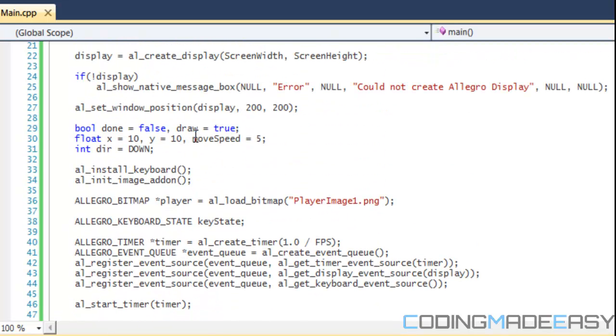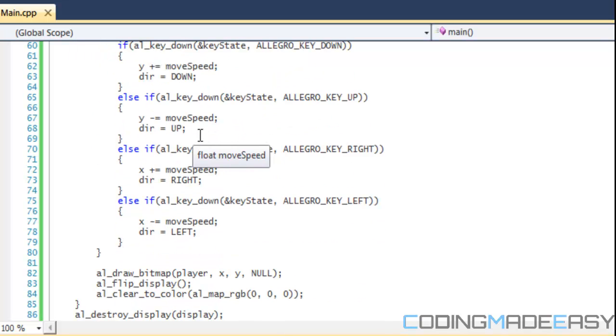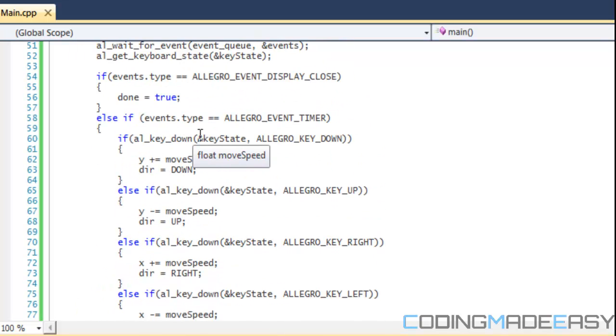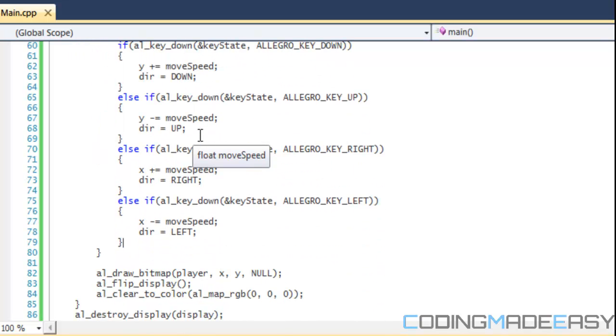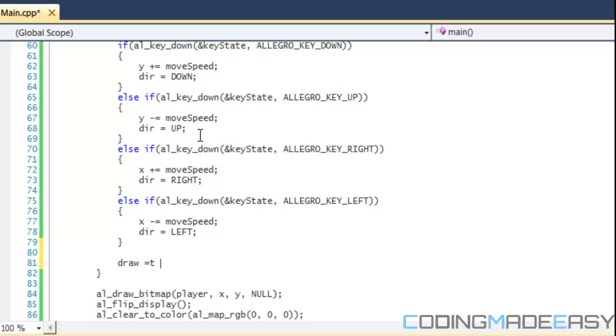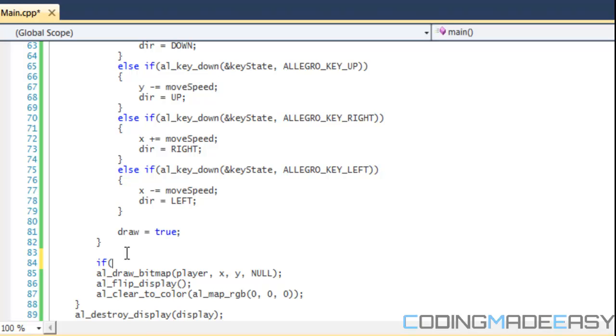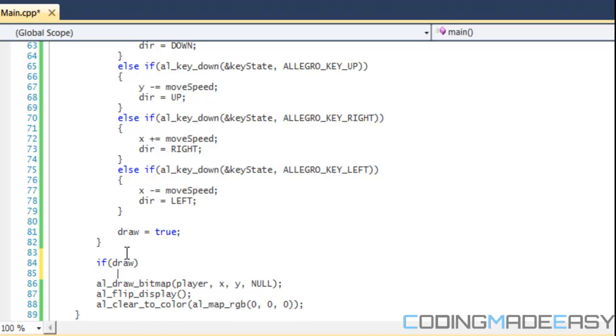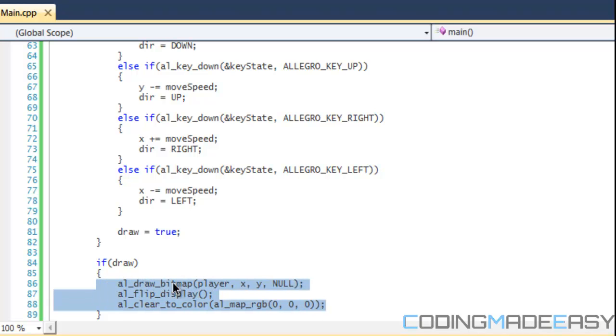Last but not least, we have our draw equals true there. Just like before, if we update here, then we just want to set draw to true. We don't want to put the draw commands within the timer commands because the draw commands aren't really lightweight, they're harder on the hardware, and we don't want to mess up our events. We just set that right there.